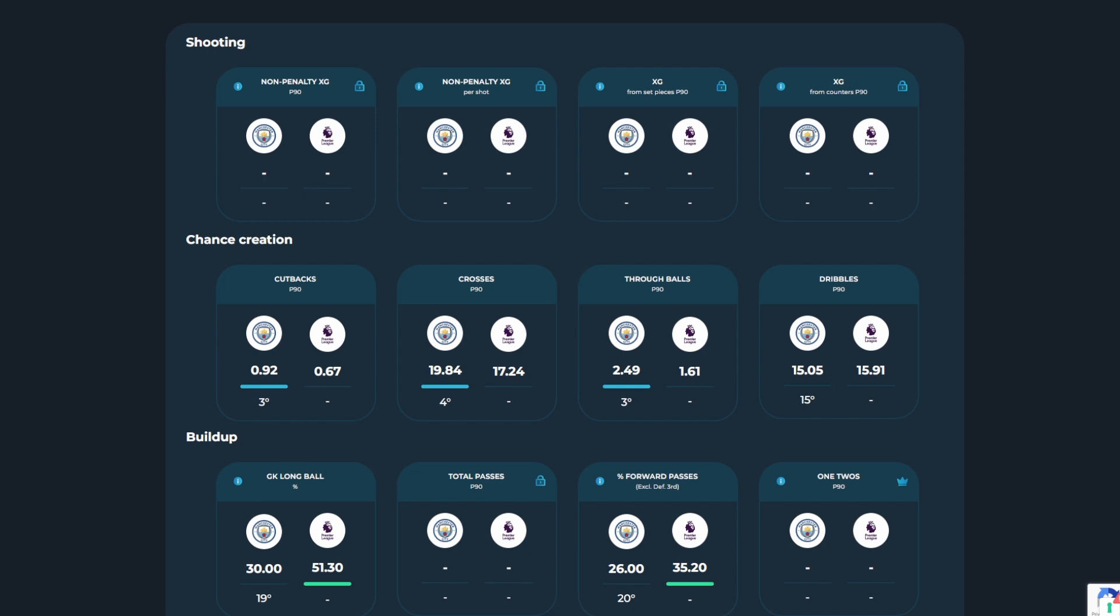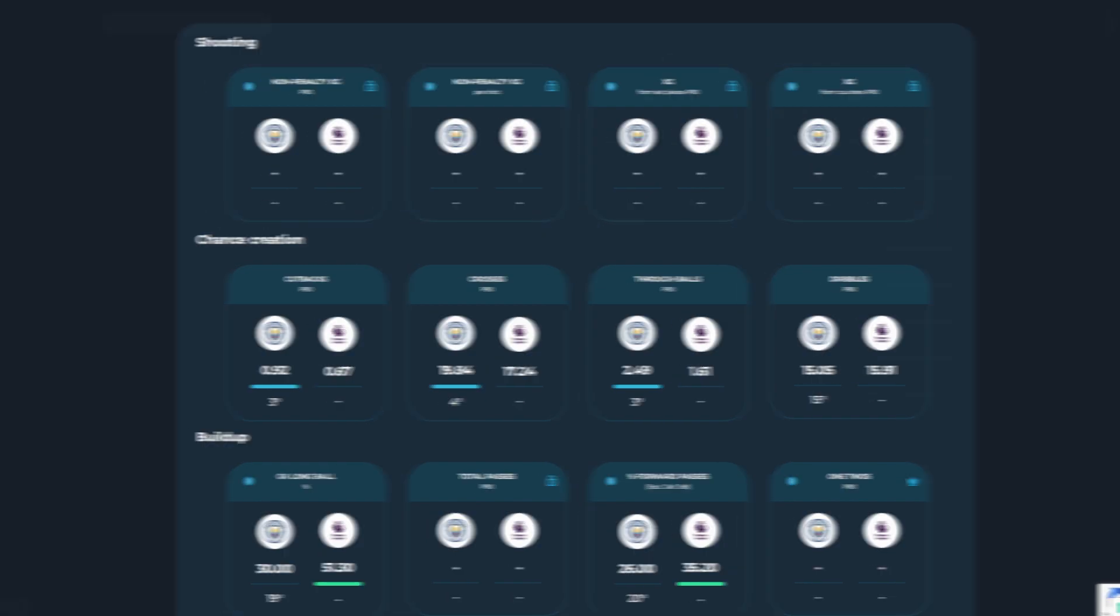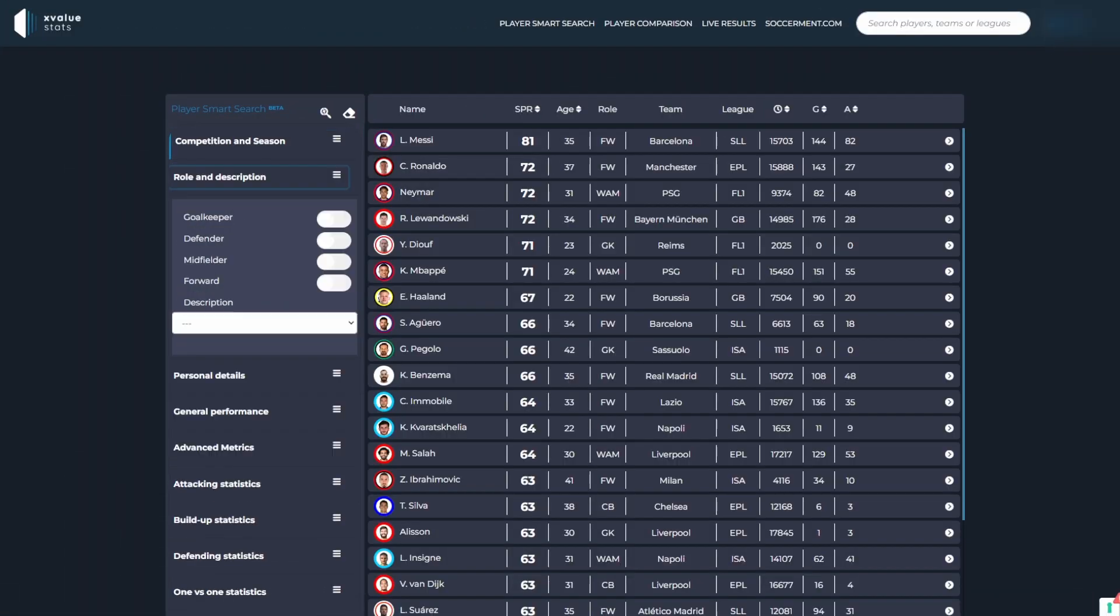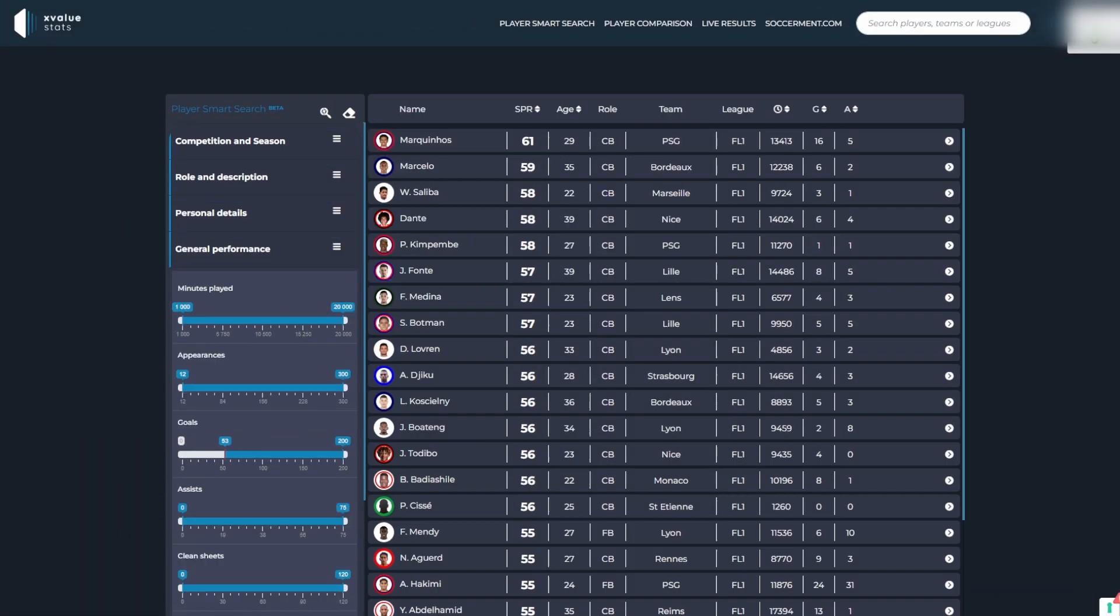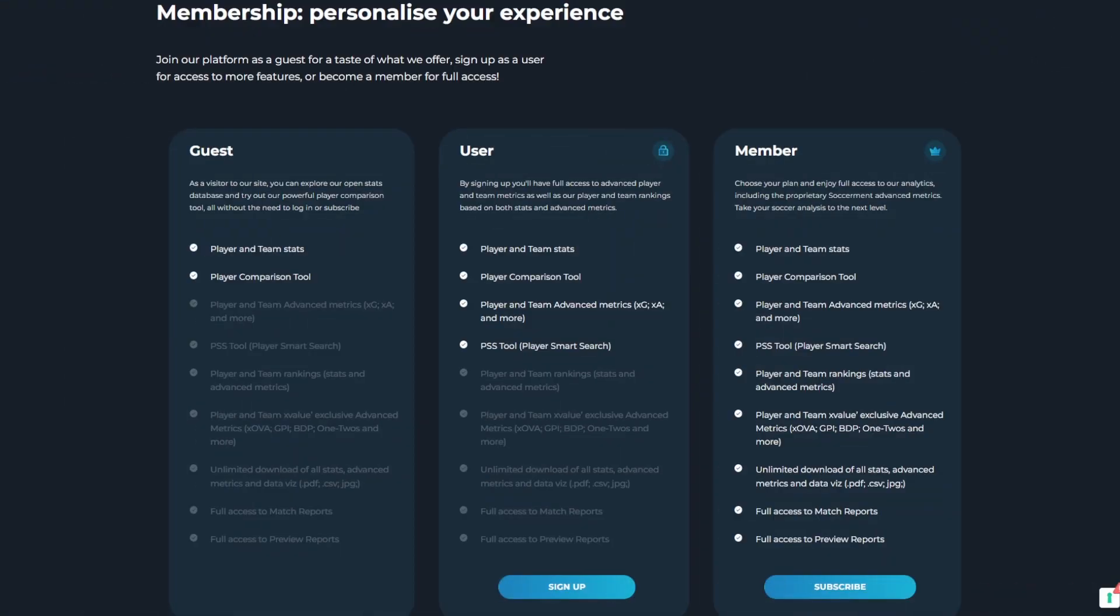Firstly, to gain access to our advanced metrics such as expected goals and expected assists and the player smart search feature, all you need to do is create a free account.